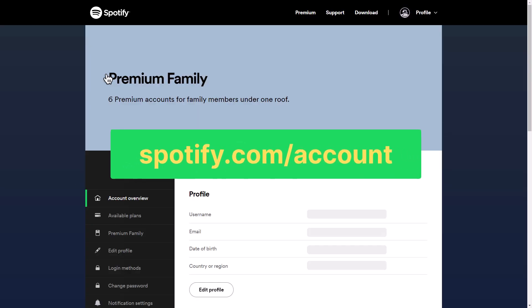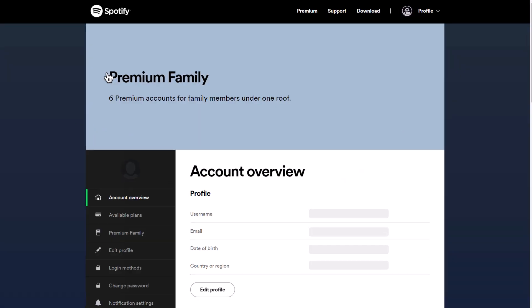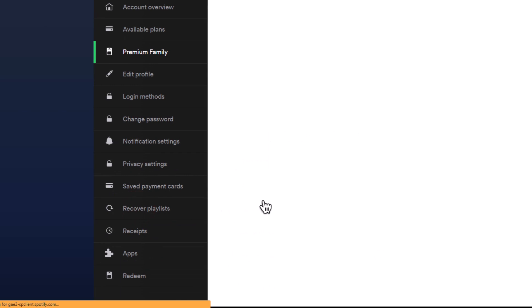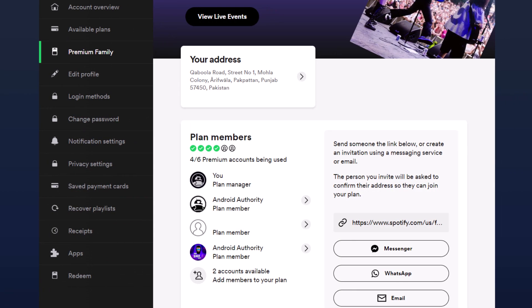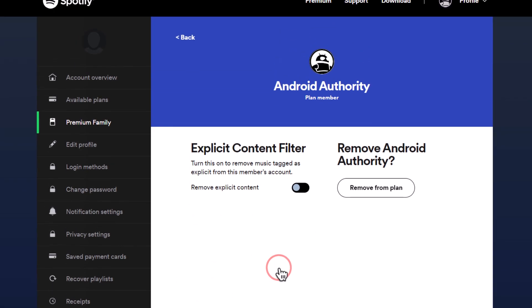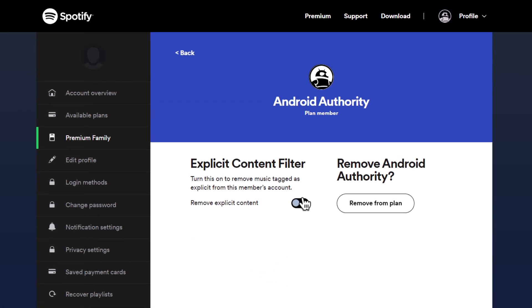Start by logging into your Spotify account and click on the Premium Family tab. Within the People section, you will find the profiles of the family members. Select the member for whom you wish to filter content and toggle on the Remove Explicit Content option.